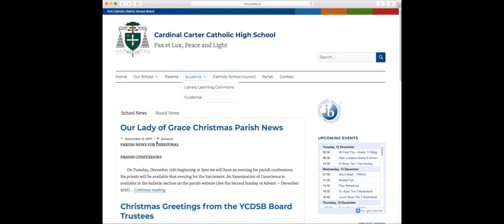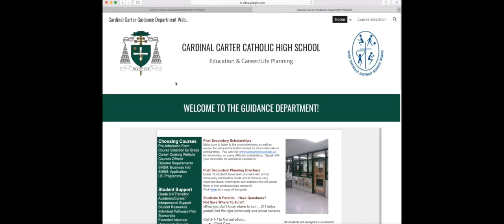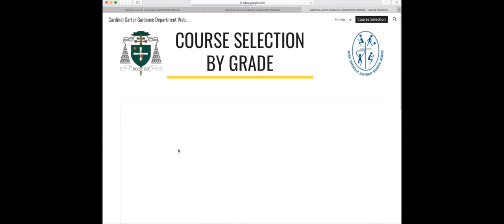You are first going to start by going to the Cardinal Carter Catholic High School website, clicking on Students, and going to Guidance. You will then look on the left side of the page under the column Choosing Courses and click on the Course Selection by Grade tab.